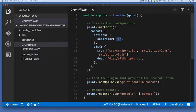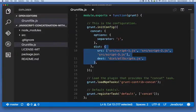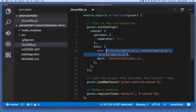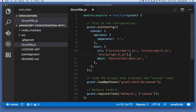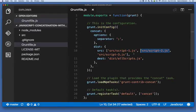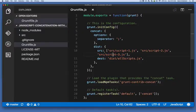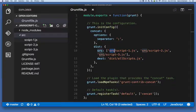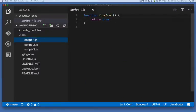Next up, we have dist. The dist property is an object with two properties. The first property there is src. That is an array. It is a list of strings. Each string is the path to one of our source files. So here we're setting the source files to be src/script-1.js, src/script-2.js, and src/script-3.js. And those three files can be found in src, just like here: script-1.js, script-2.js, and script-3.js.